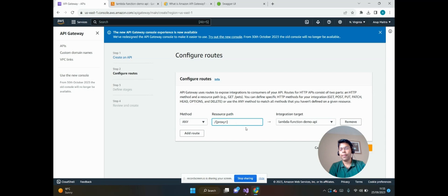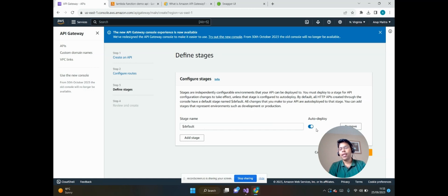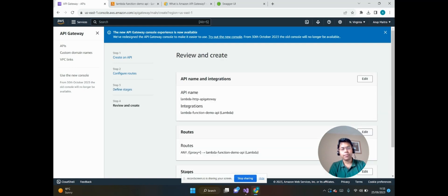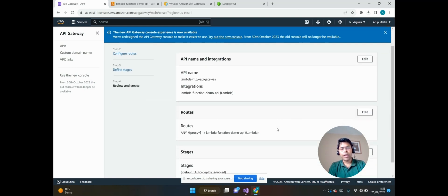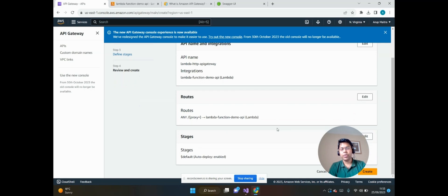Then click on Next. For the time being I will choose the default stage and the auto-deploy checkbox will be enabled so that every time there will be any change it will be automatically deployed into this stage. Then click on Next. We can see the API name and integrations and the rules. Let's click on Create.